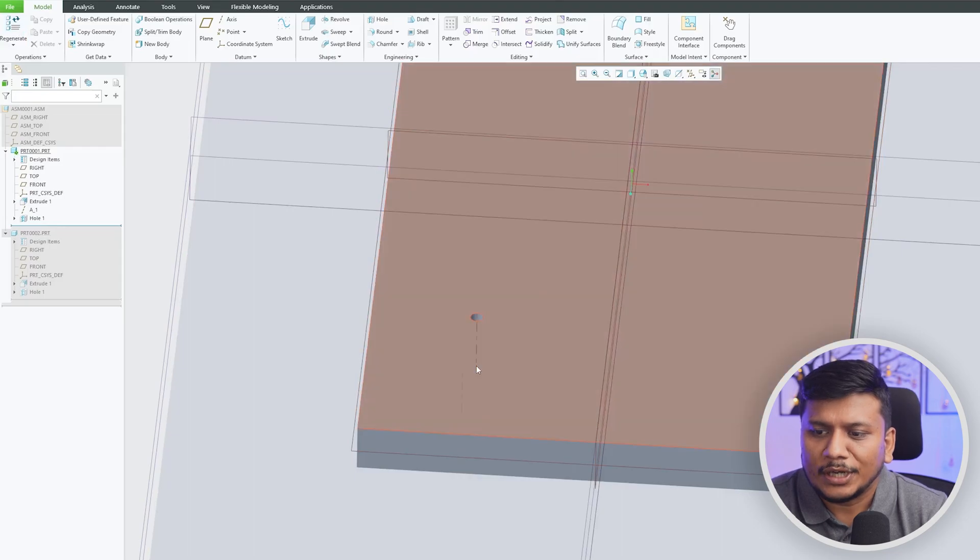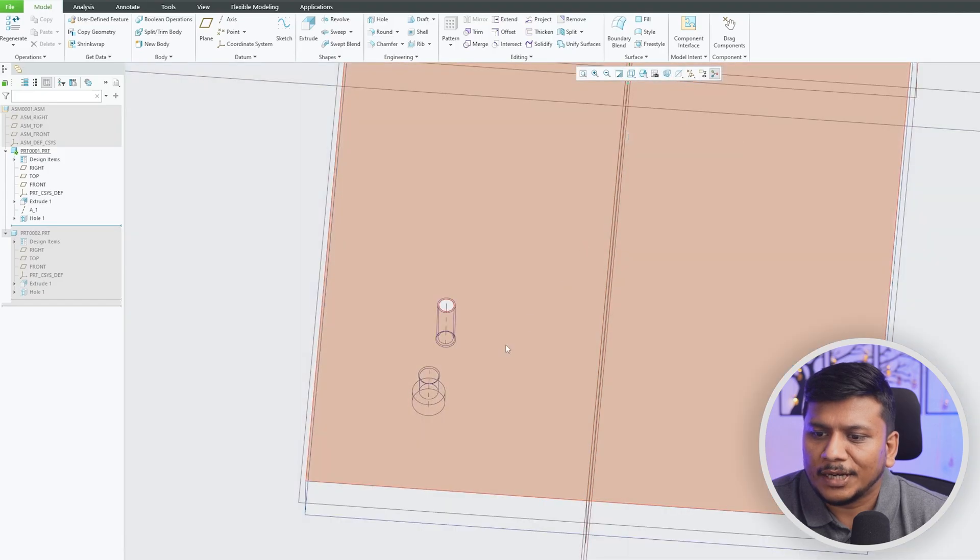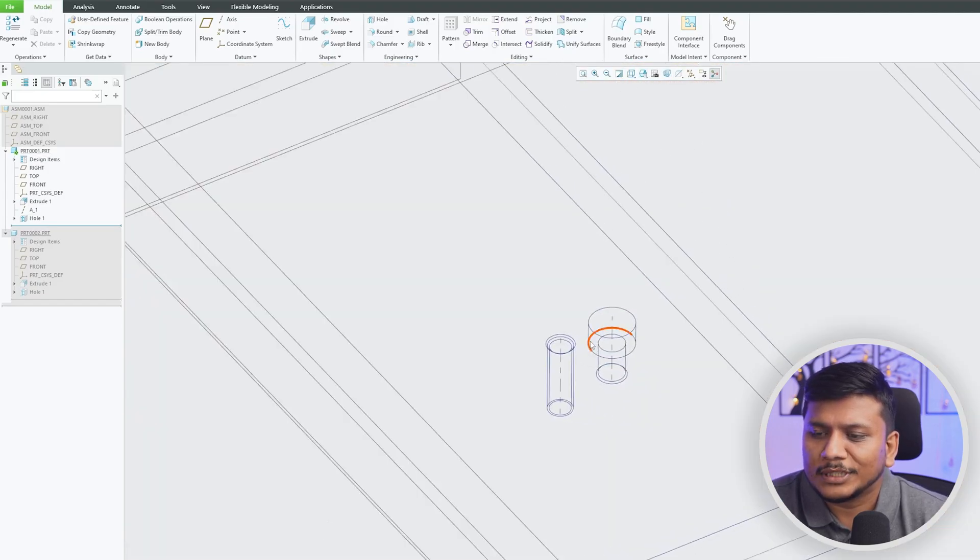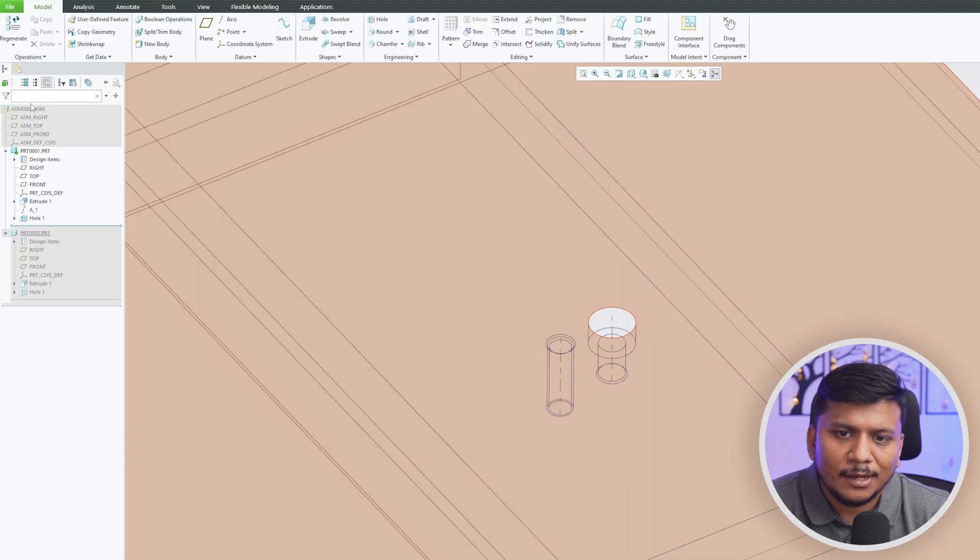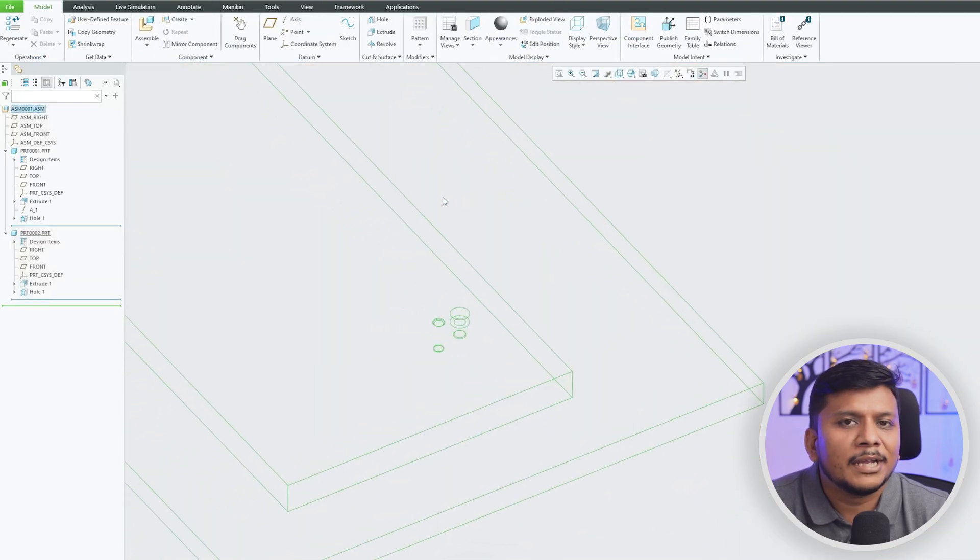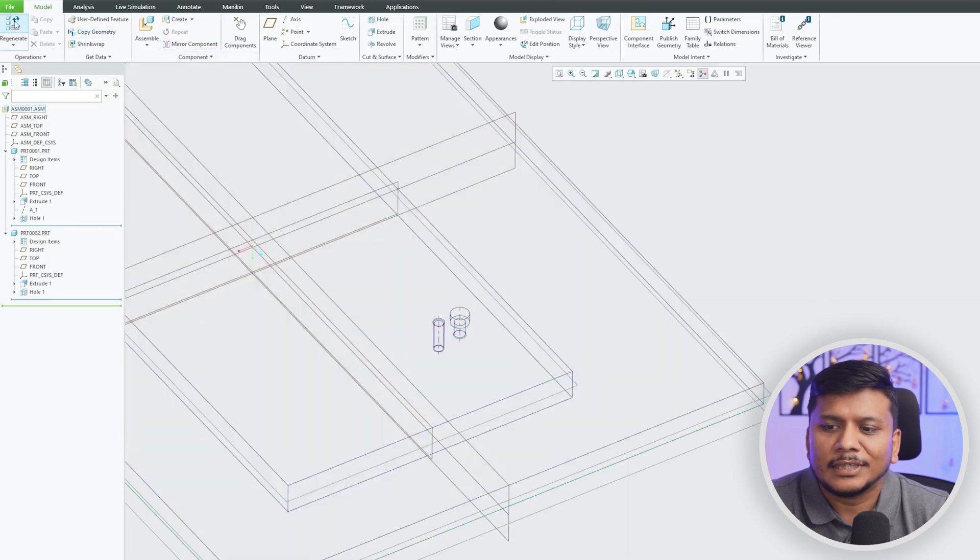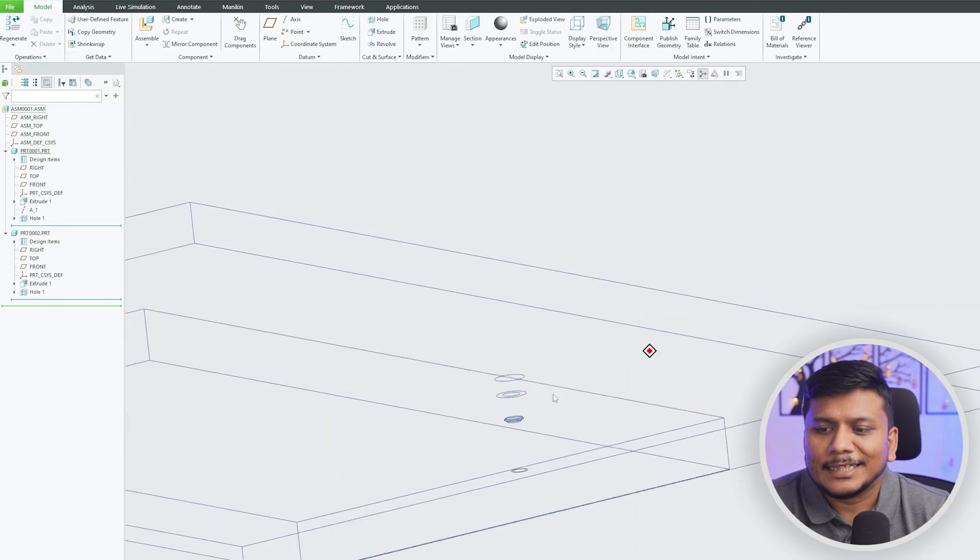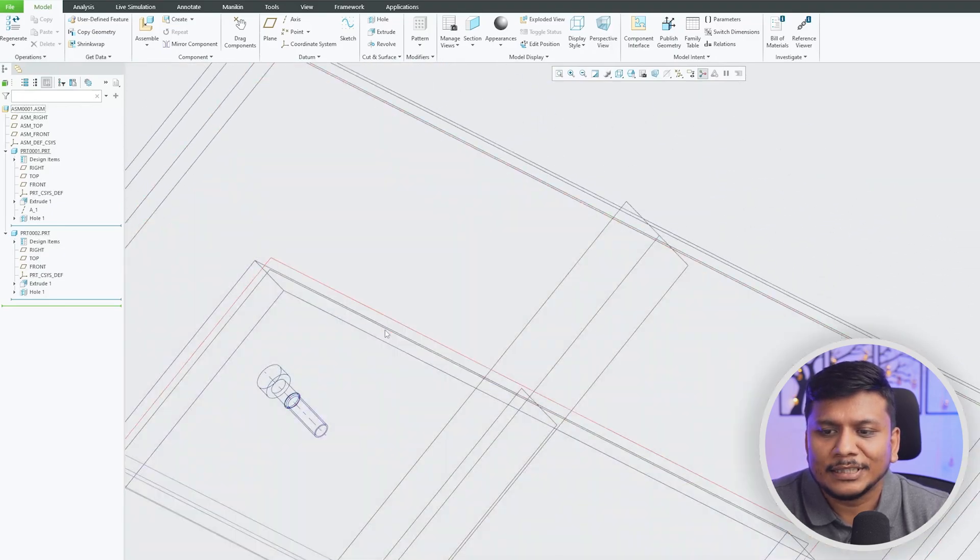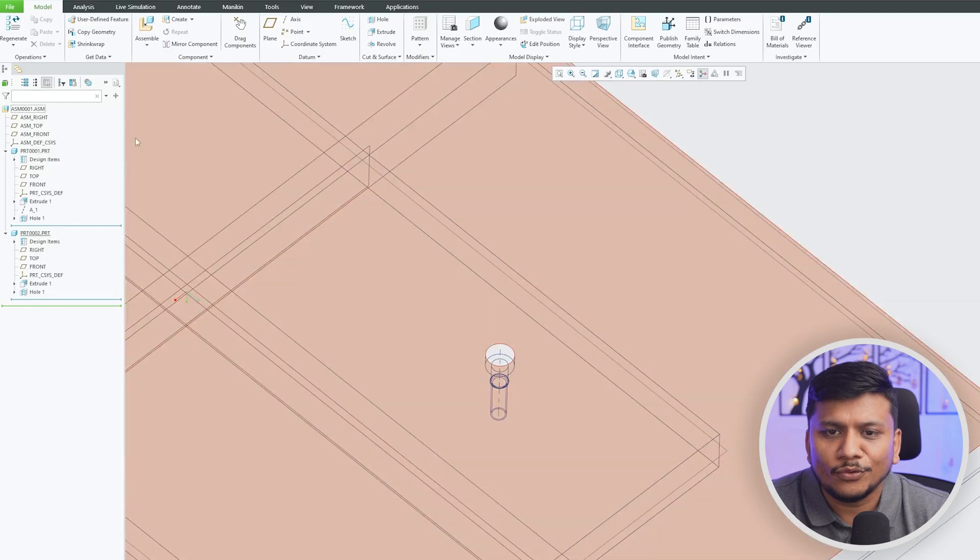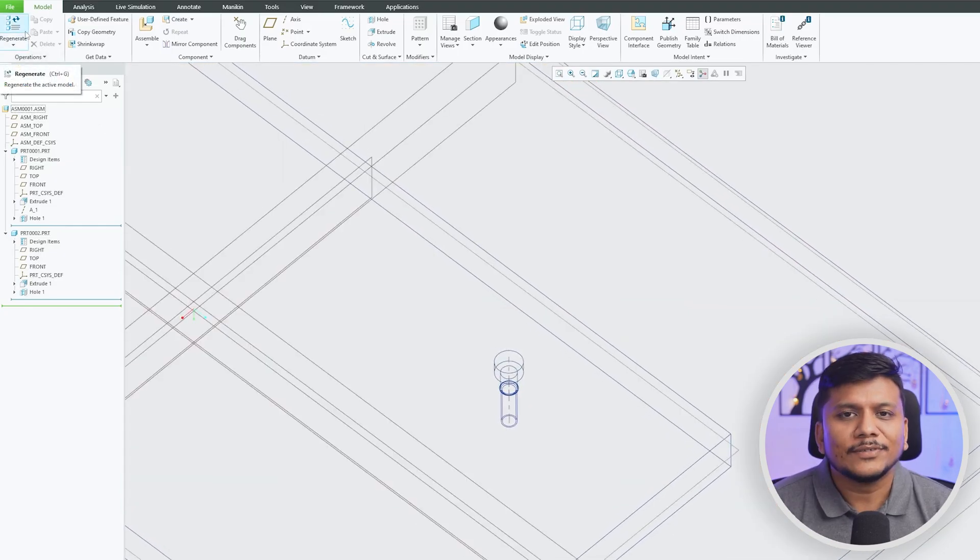But as soon as I go in my top assembly level I'm going to click on Regenerate. Here we go guys, here we can see this clearance hole is dependent on this tapping hole. This hole automatically moved as soon as I press regenerate. So in this way guys we have seen how we can utilize coaxial hole inside PTC Creo Parametric both in part and assembly environment.